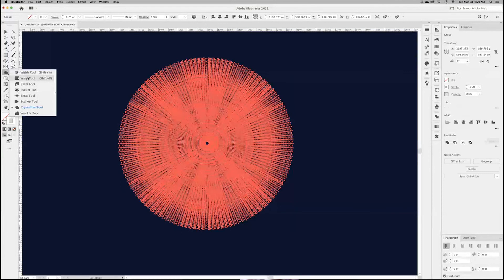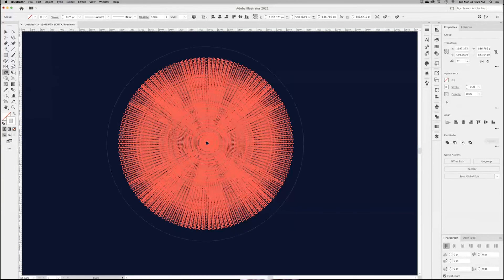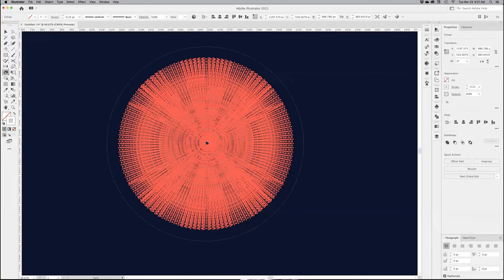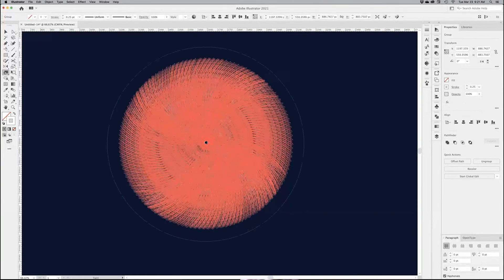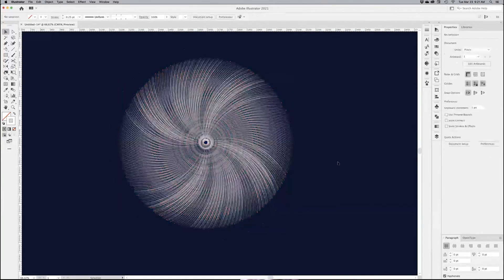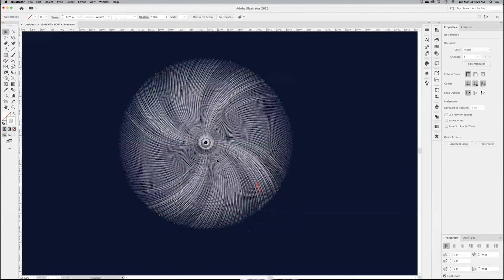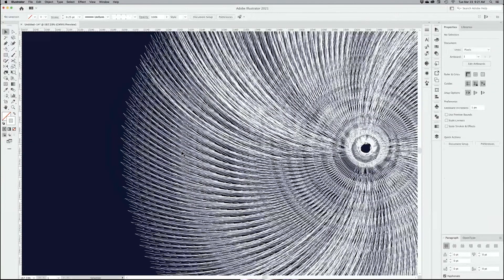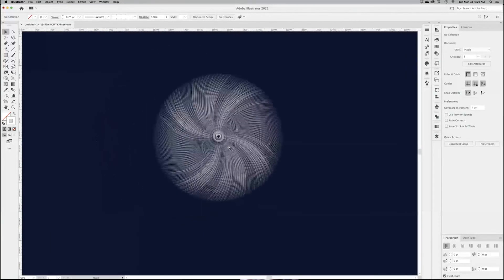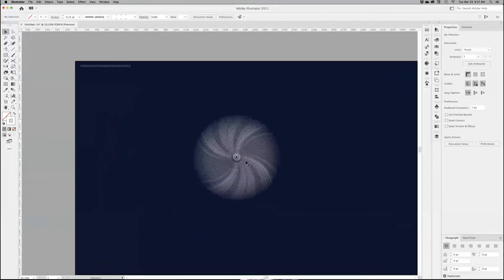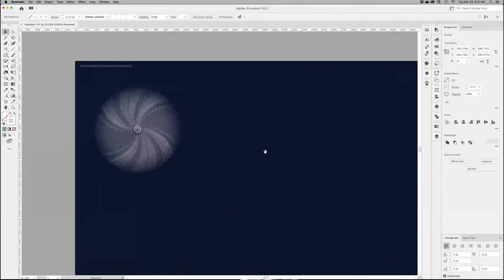And then you can use another of those effects. So you can do the twirl, for example, which will rotate it again back in the center, and then just press and hold a couple times. And then now you have this crazy-looking thing, and you can see there's tons of very fine details that are really cool.